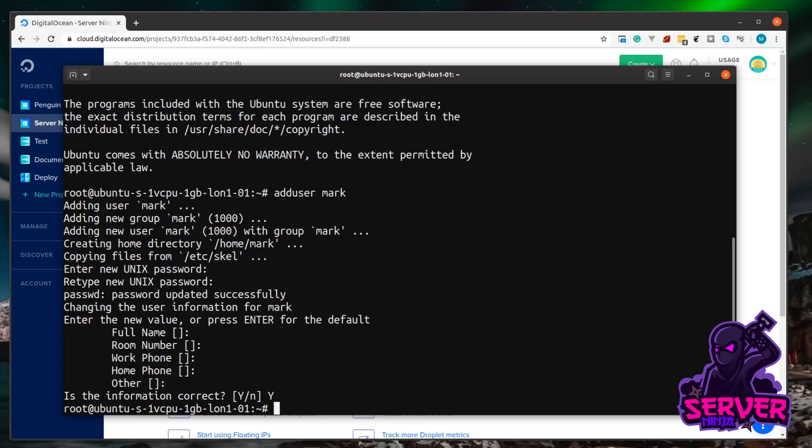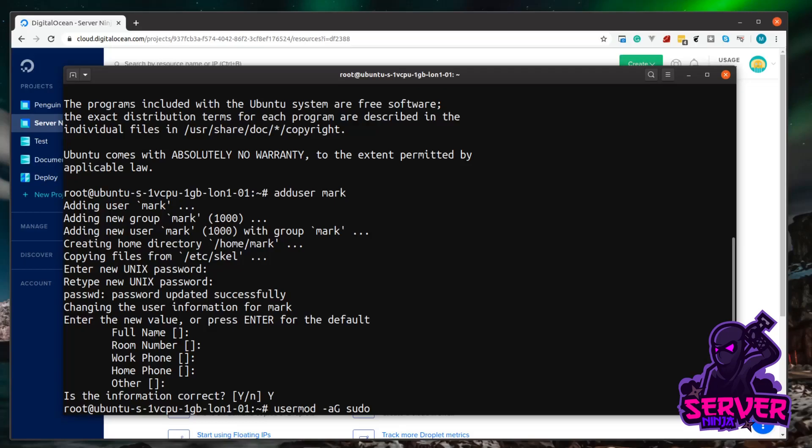So to do this, we just type usermod, and then a space, and then a hyphen, a lowercase a, and a capital G. And the case in here is important. It needs to be a lowercase a and a capital G. Now what these parameters mean, or sometimes referred to as flags, is that we're going to add this user to a group. We want to add them to the sudo group. So now we need to tell it what user we want to add to the sudo group. So it's a space, and then the name of the user. In my case, this is Mark. And I'm just going to hit enter.